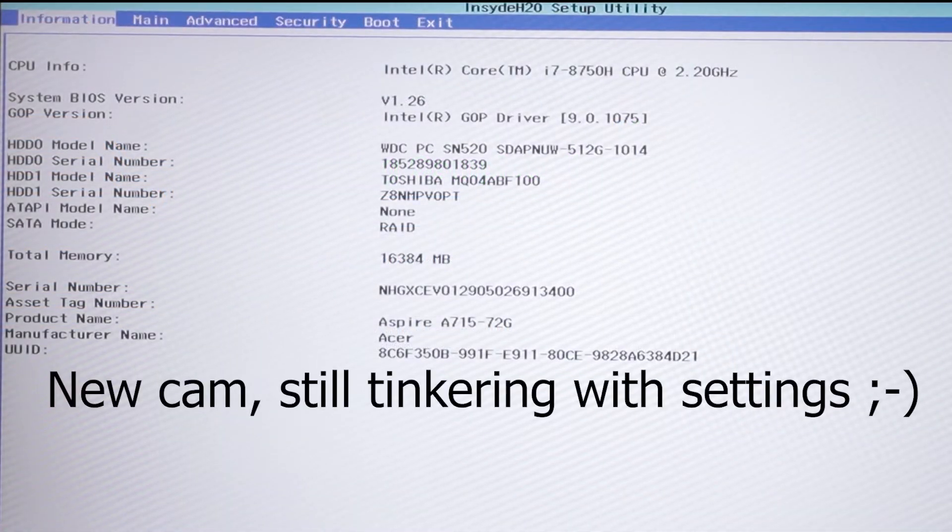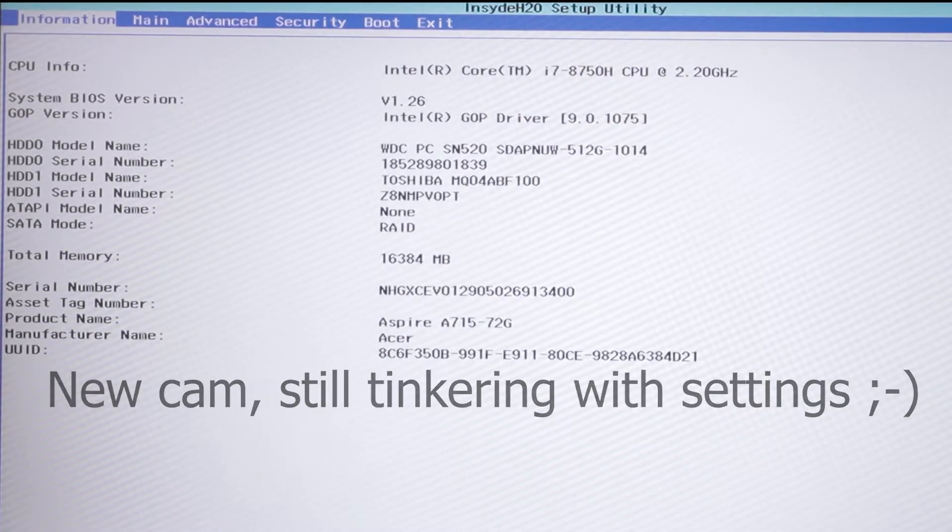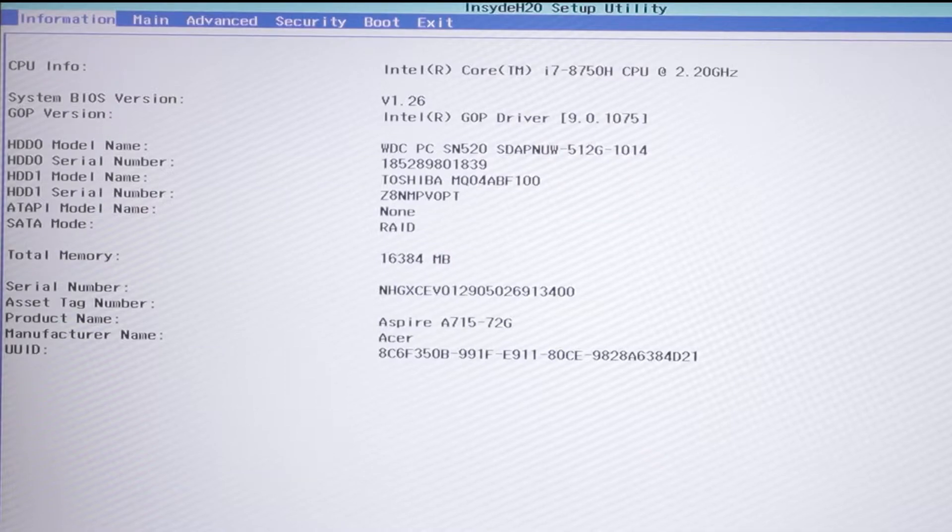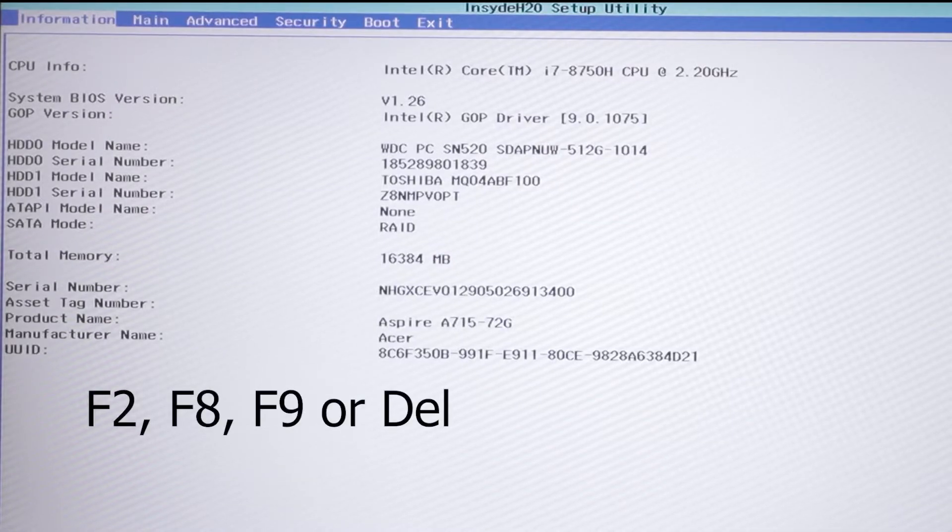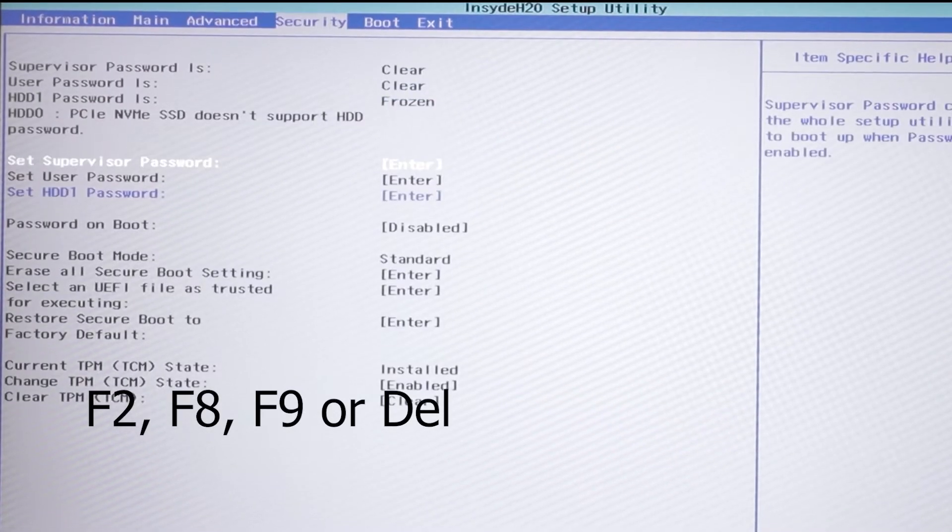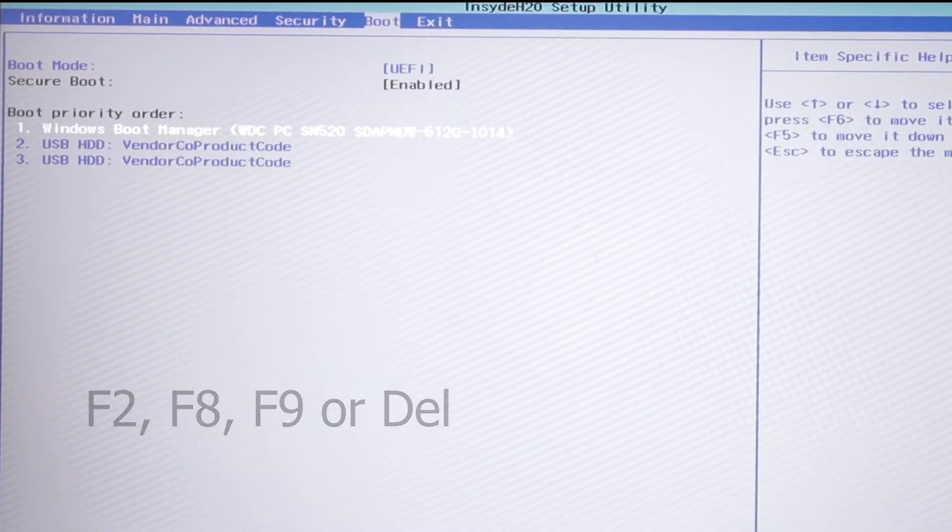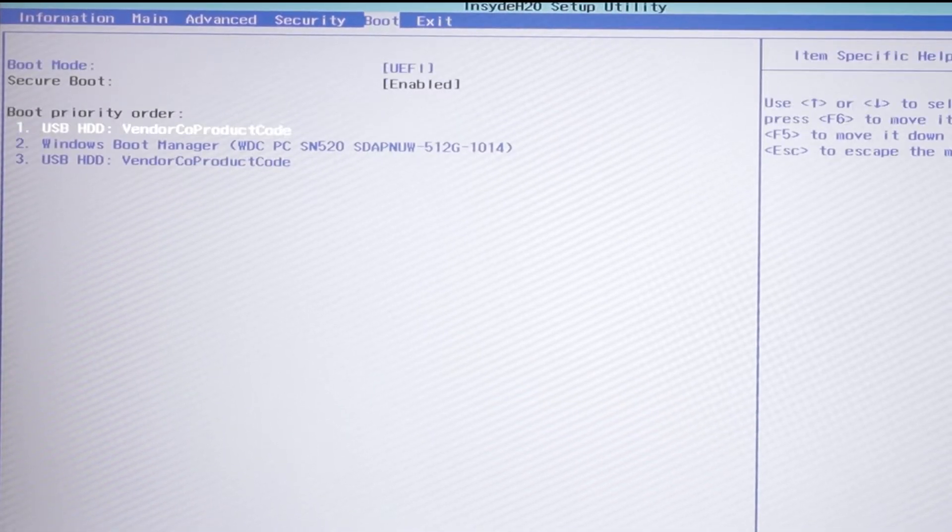In order to do that you have to enter the BIOS and change the boot priority. Depending on your mainboard manufacturer you have to press F2, F8, F9, or delete to open the BIOS. If you're in doubt, consult the manual for your mainboard.